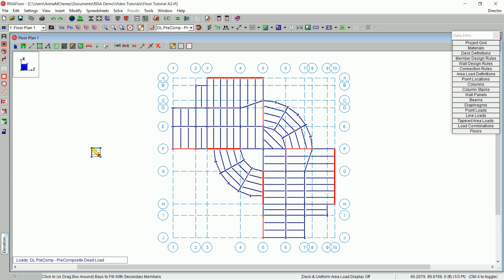Generate your infill beams until your model looks like this. This is the end of Tutorial 2.